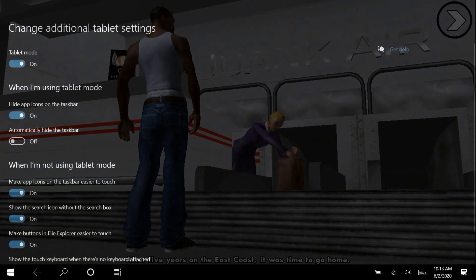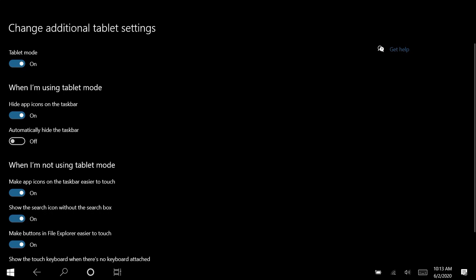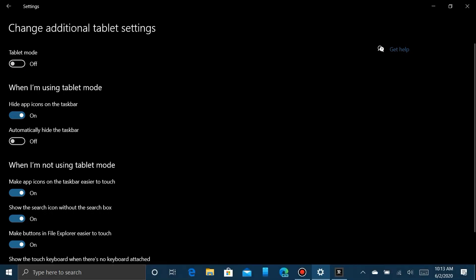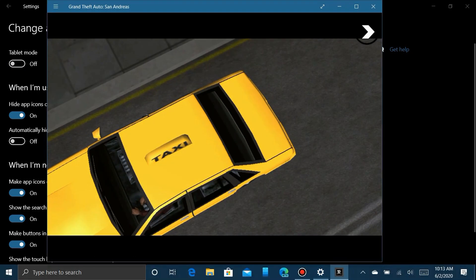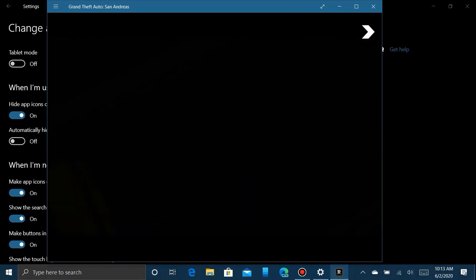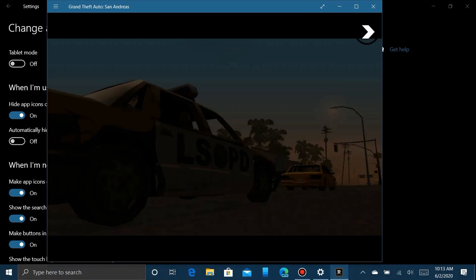Now you can play it full screen, but you can also go back to the settings app, click on that button again, turn it off, go back to the game, and you'll see you're in Windows mode.